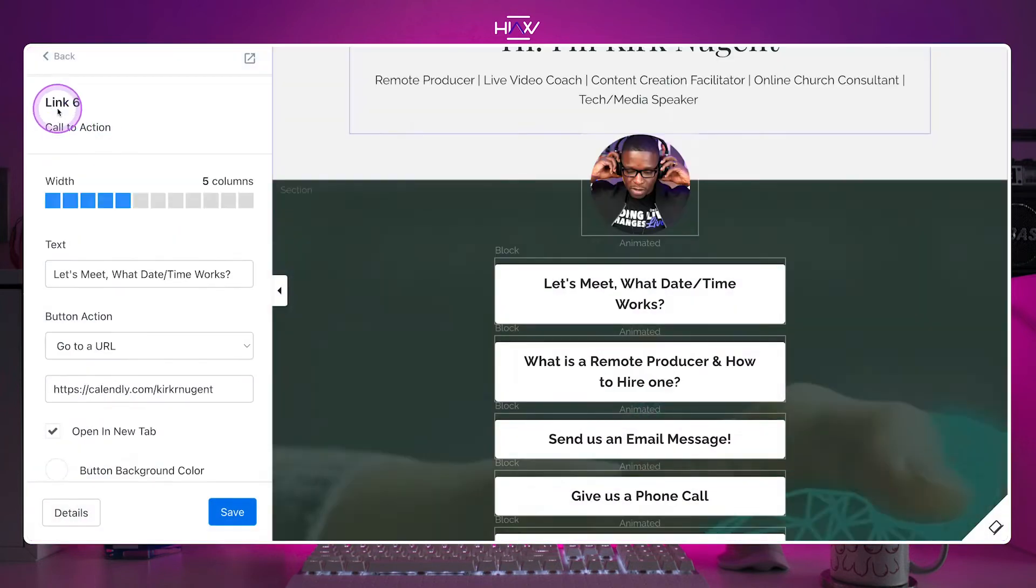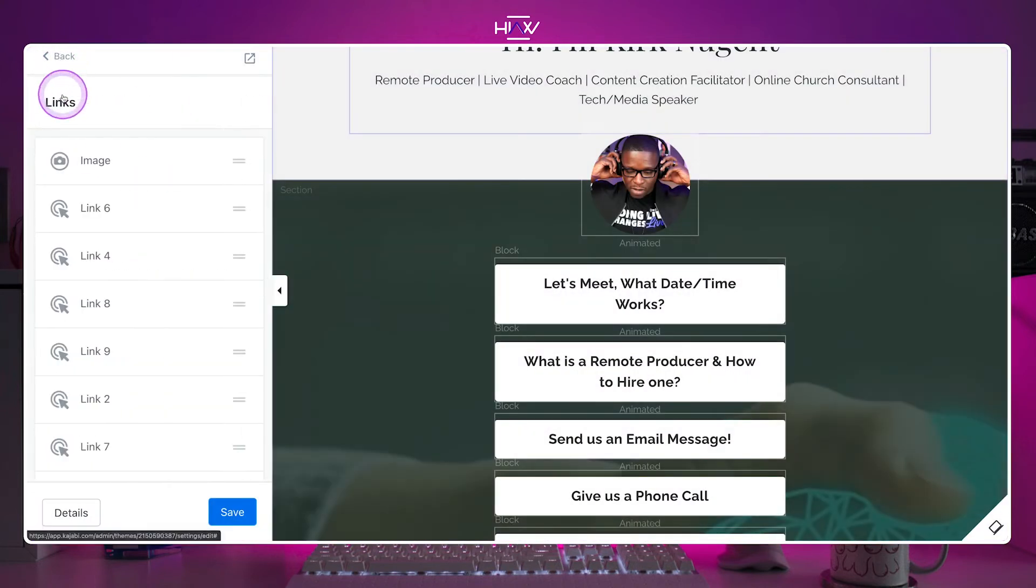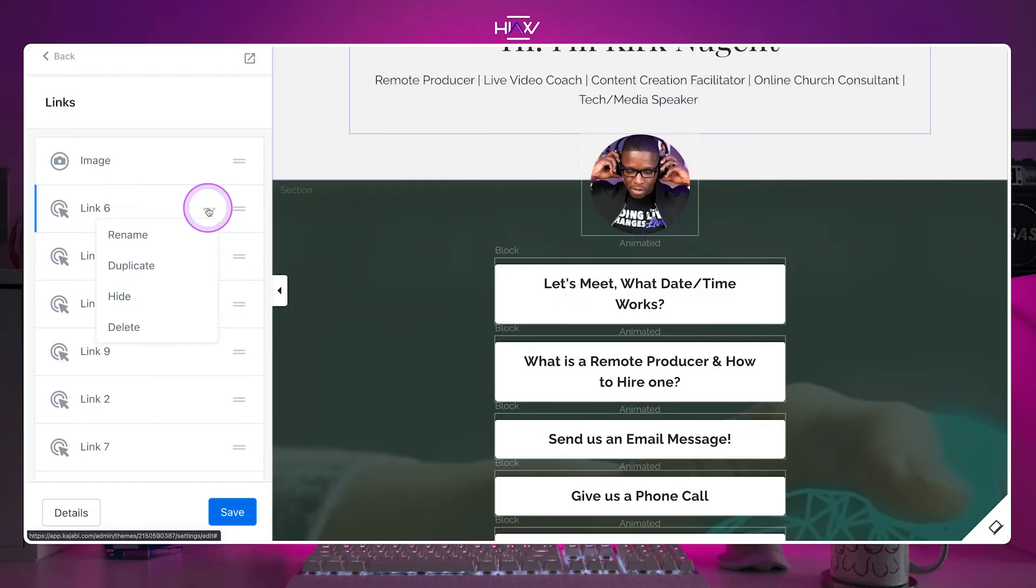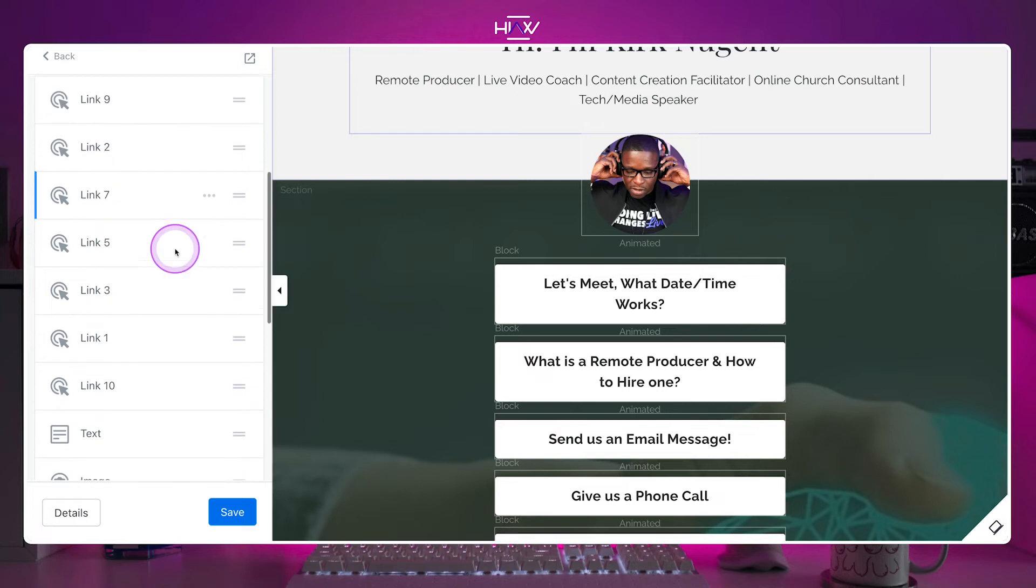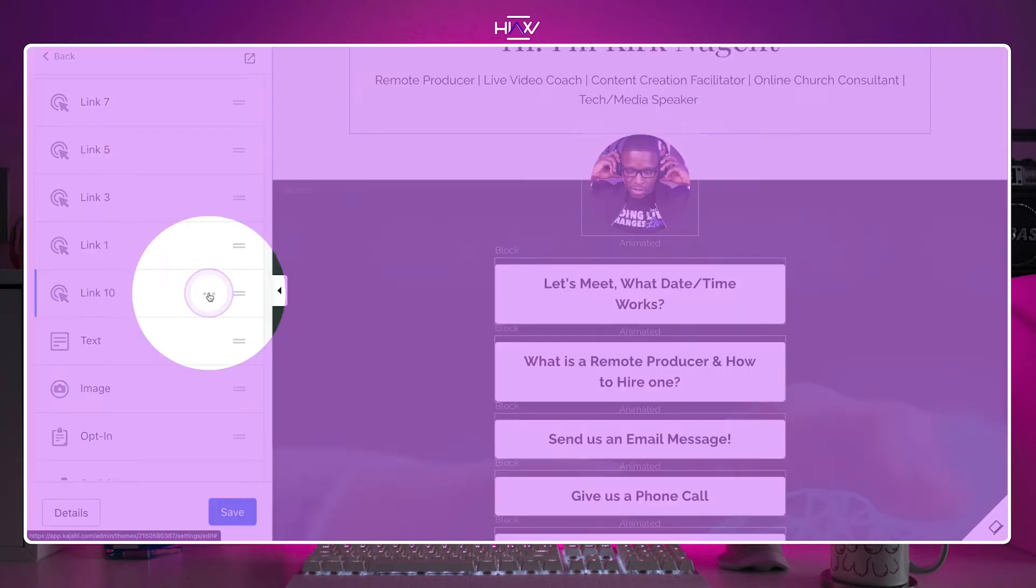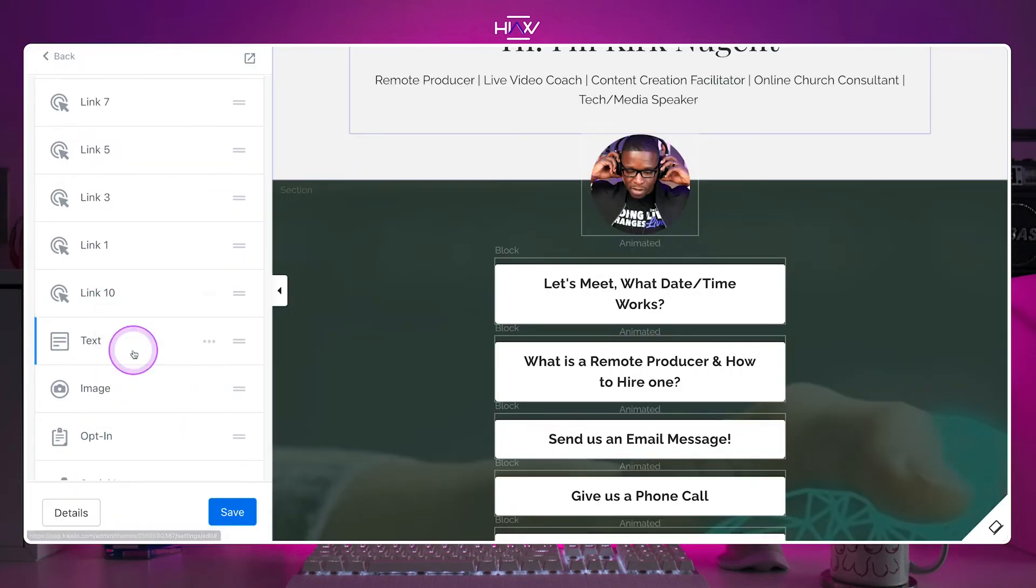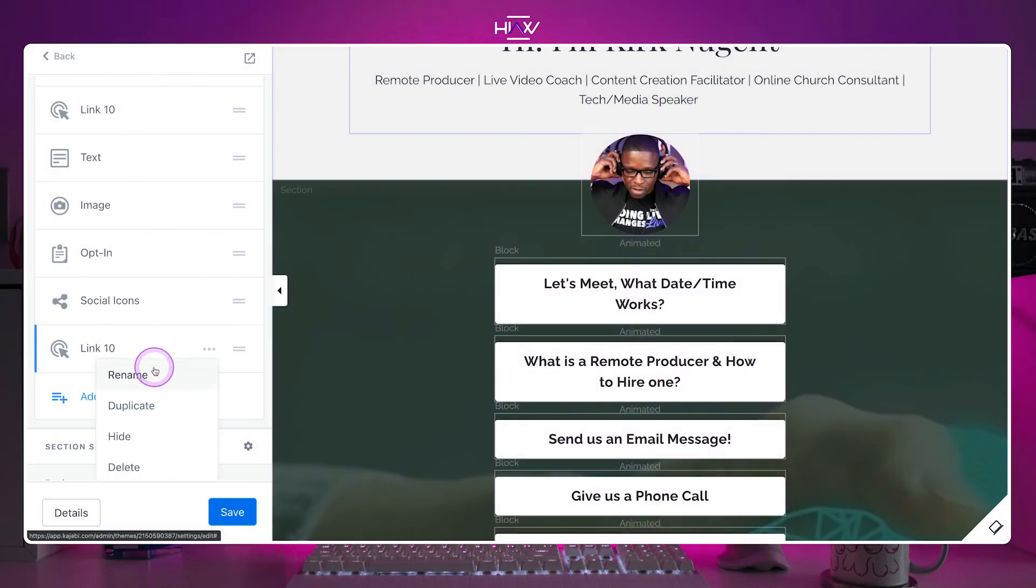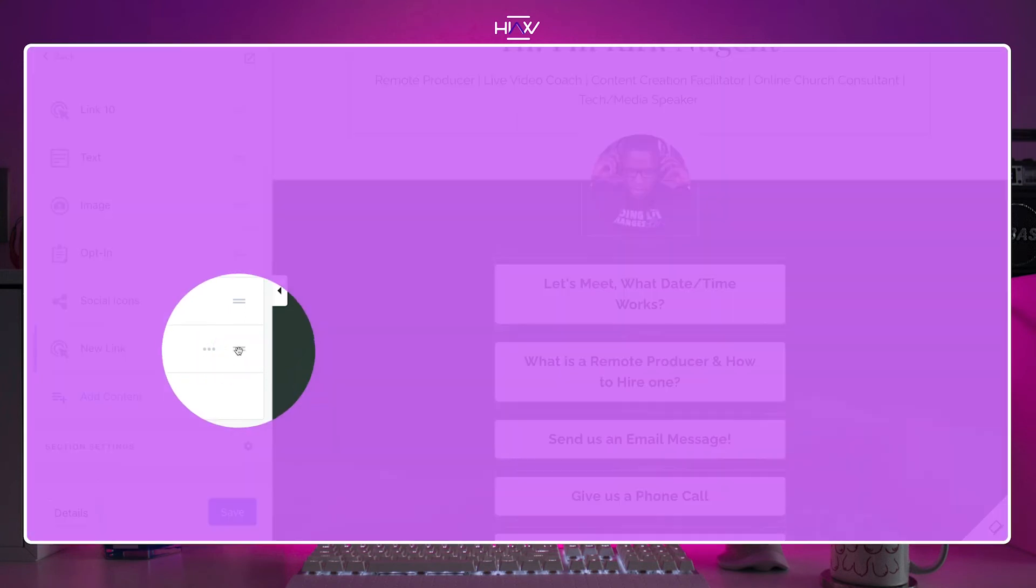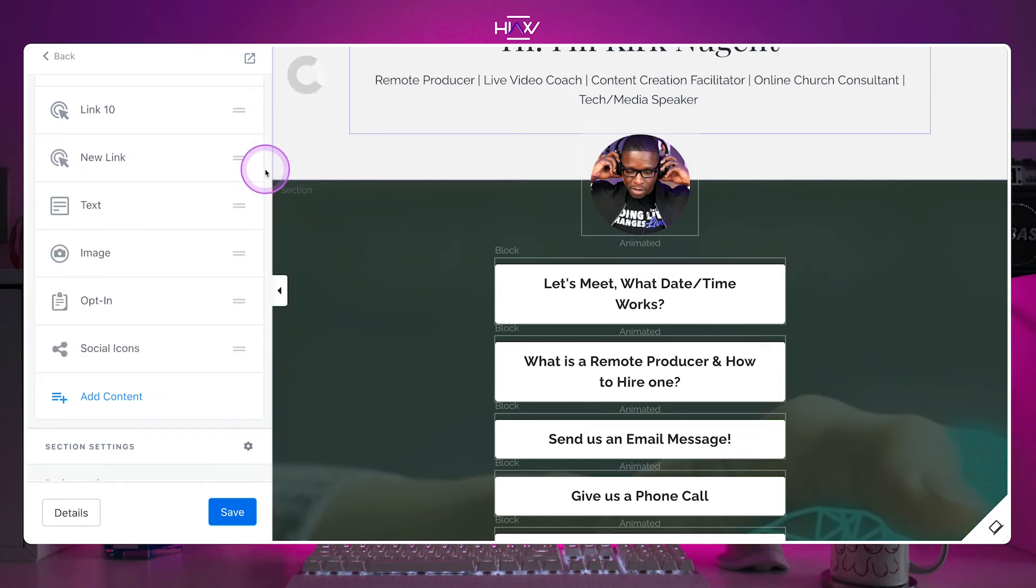You can change the name from Link 1, 2, 3, 4, 5, 6 to something more recognizable by clicking the three dots next to a link and selecting Rename from the menu. Feel free to add more links if you need them by clicking the three dots on any of the links and selecting Duplicate from the menu. Don't forget to move the newly created link into the place you want it by putting your mouse on the two bars next to the link you want to move and sliding it up or down.